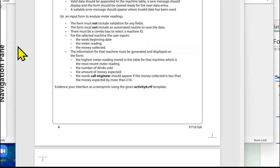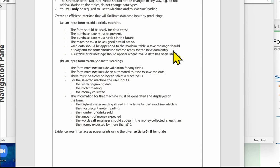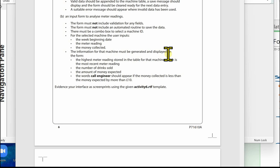In this video we're going to look at activity 6 input form B. We've already completed form A in the previous video. Just a reminder that the structure of the tables provided should not be changed in any way — do not add validation to the tables and do not change any data types. You'll only be required to use TBL machine and TBL machine reading. Let's have a look at form B.